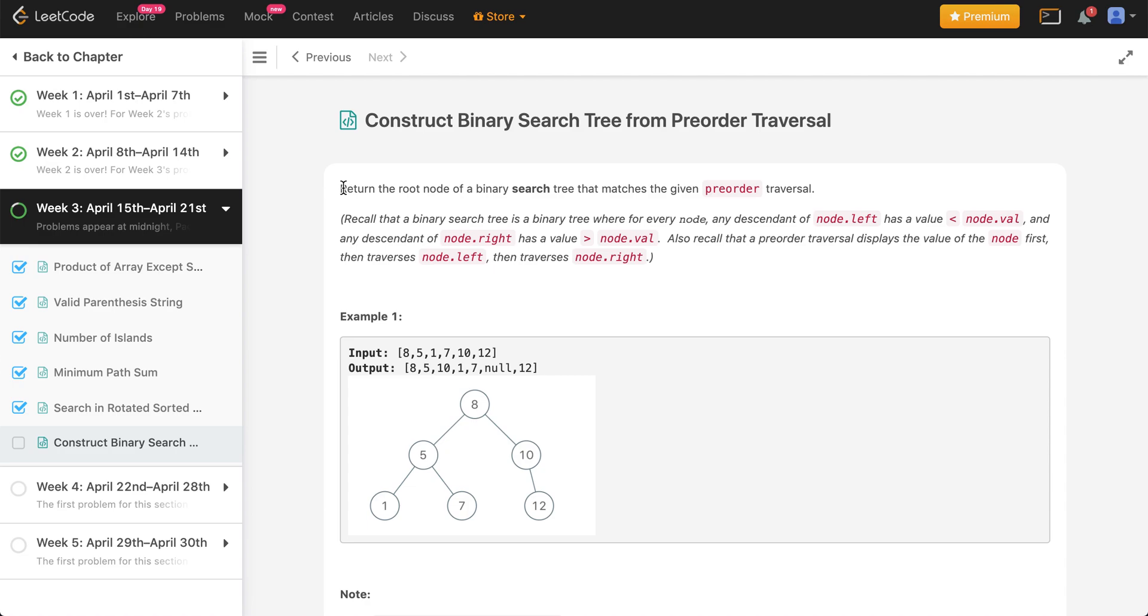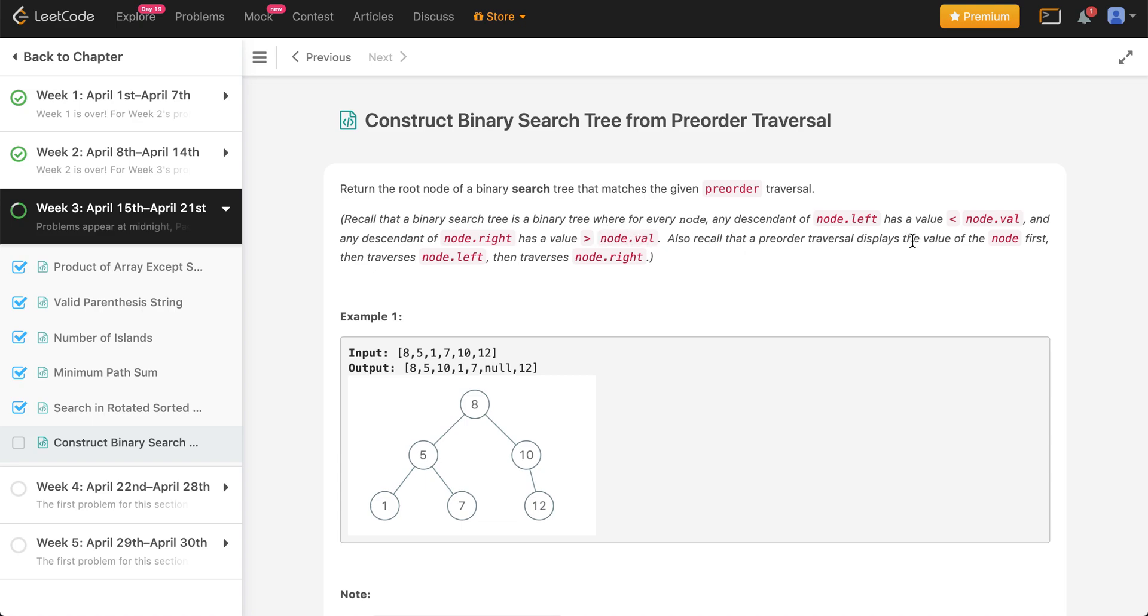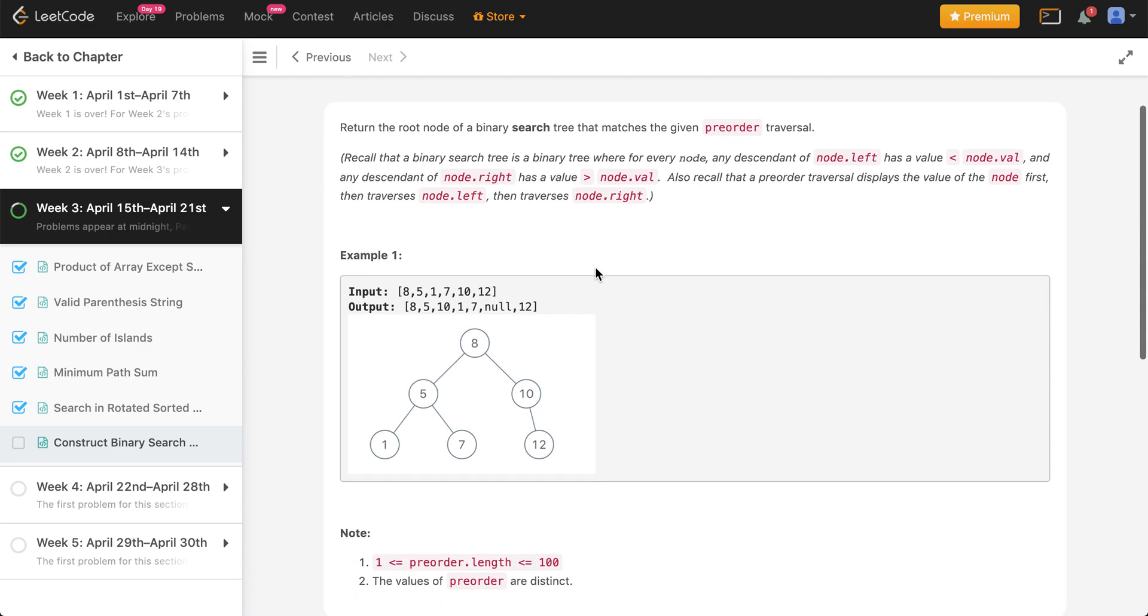We need to return the root node of a binary search tree that matches the given preorder traversal. Recall that a binary search tree is a binary tree where every descendant of node.left has a value less than node.val, and any descendant of node.right is always greater than node.val. Also recall that preorder traversal displays the value of the node first, then traverses node.left, and then node.right.